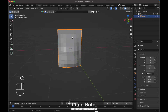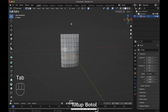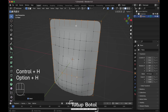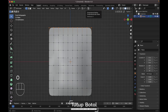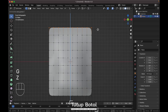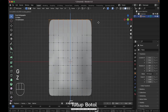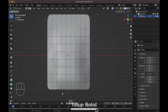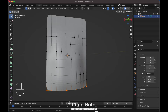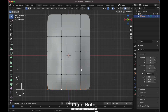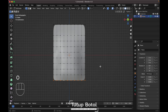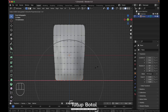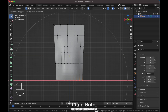Okay, add a Subdivision Surface modifier. Press Alt+H and select this edge. Turn on proportional editing, move it on the Z-axis. Press Alt to select all of this edge. Turn on proportional editing again by pressing Alt+S, S, X. Increase the segments like this.